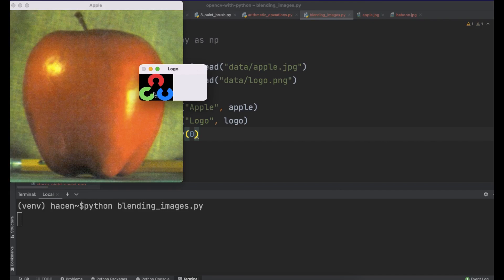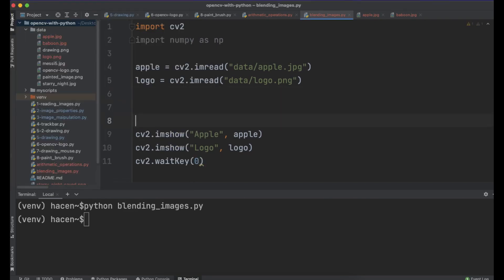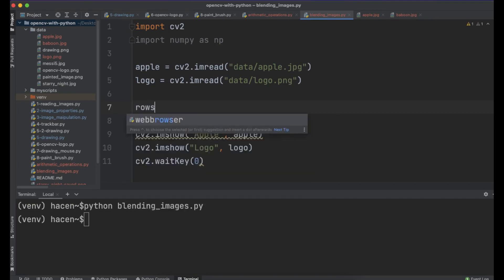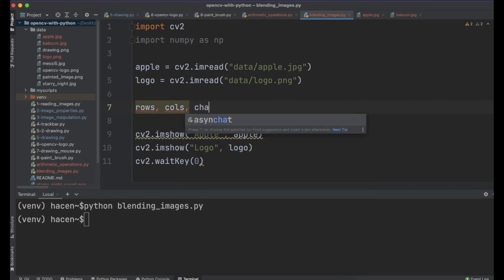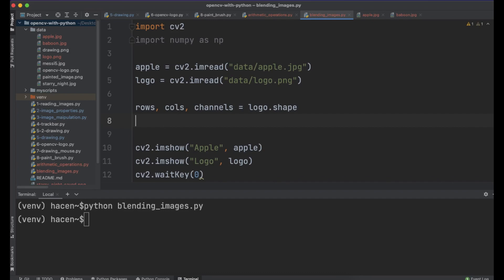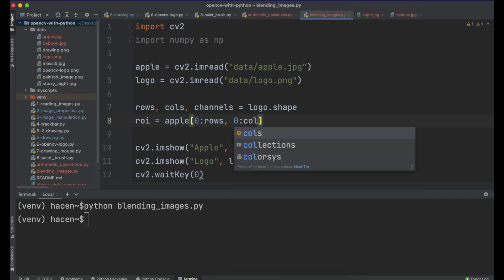What we want now is to put this logo into the apple image, for example, without having the black background. We want to just put this logo and make it like a watermark on the image. To do that, we first need to have the shape of this logo — so rows, columns, and channels from logo.shape. Then make a region of interest from the apple image: apple[0:rows, 0:columns].